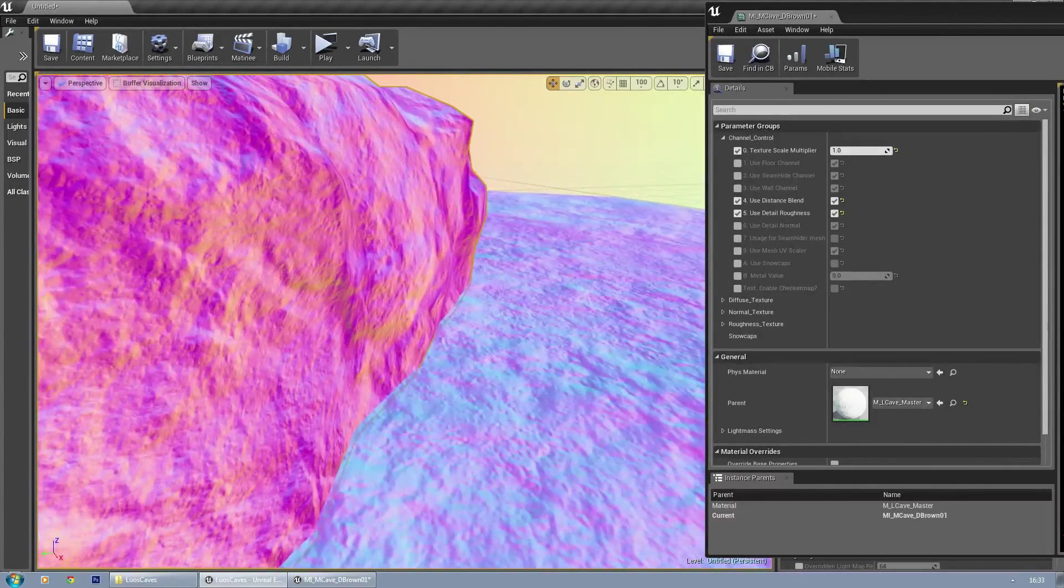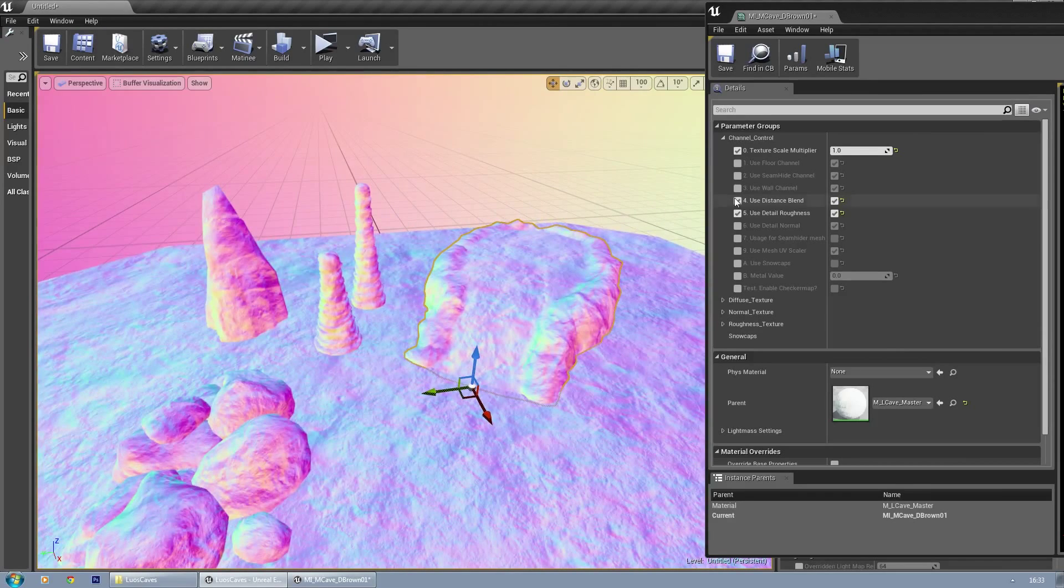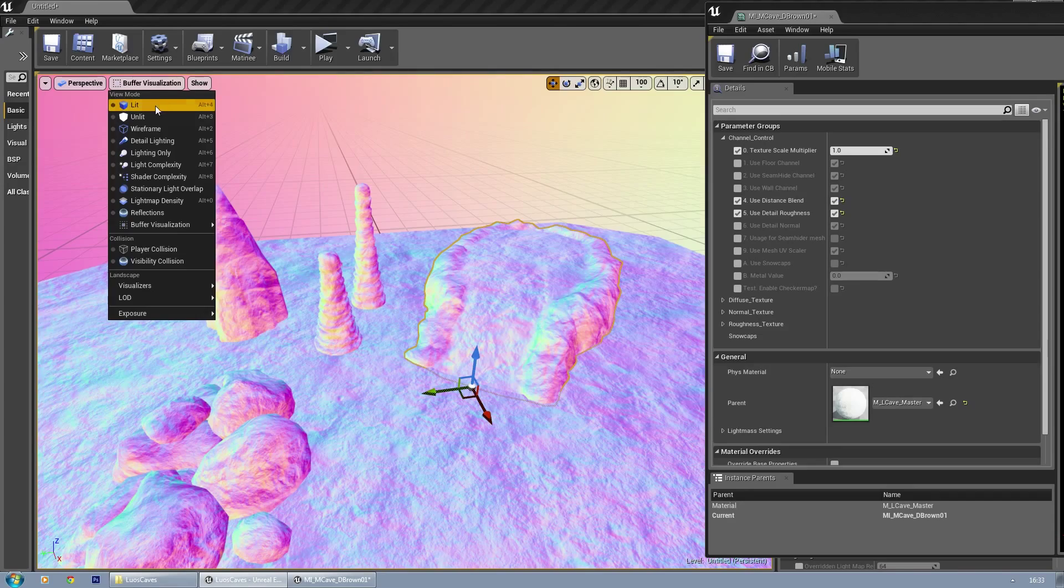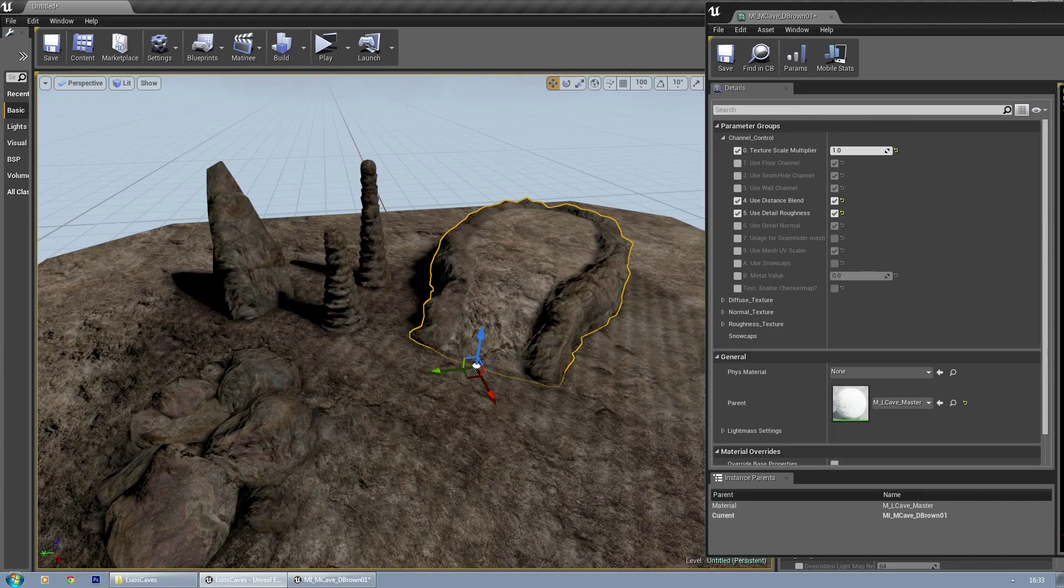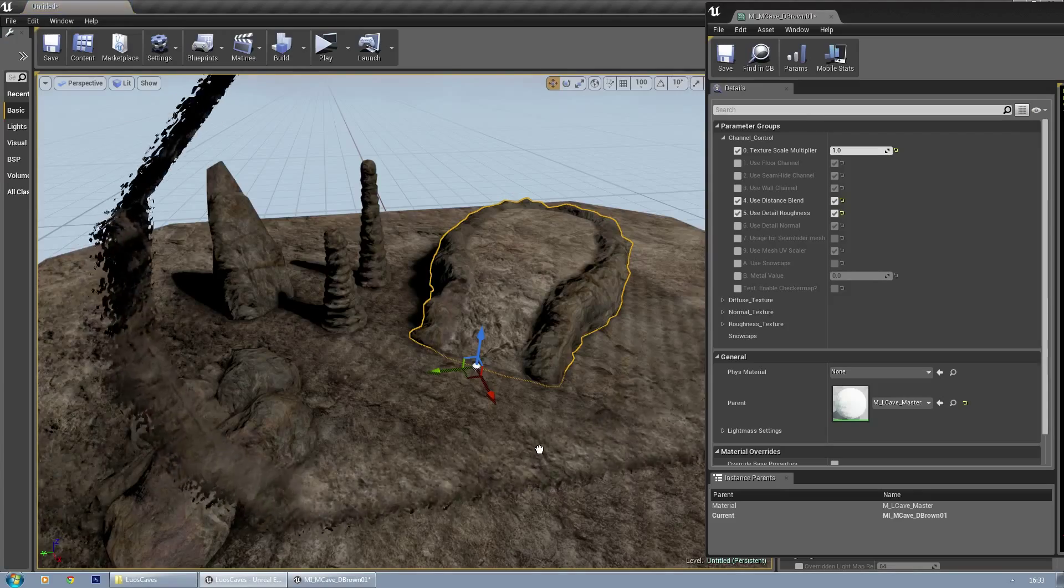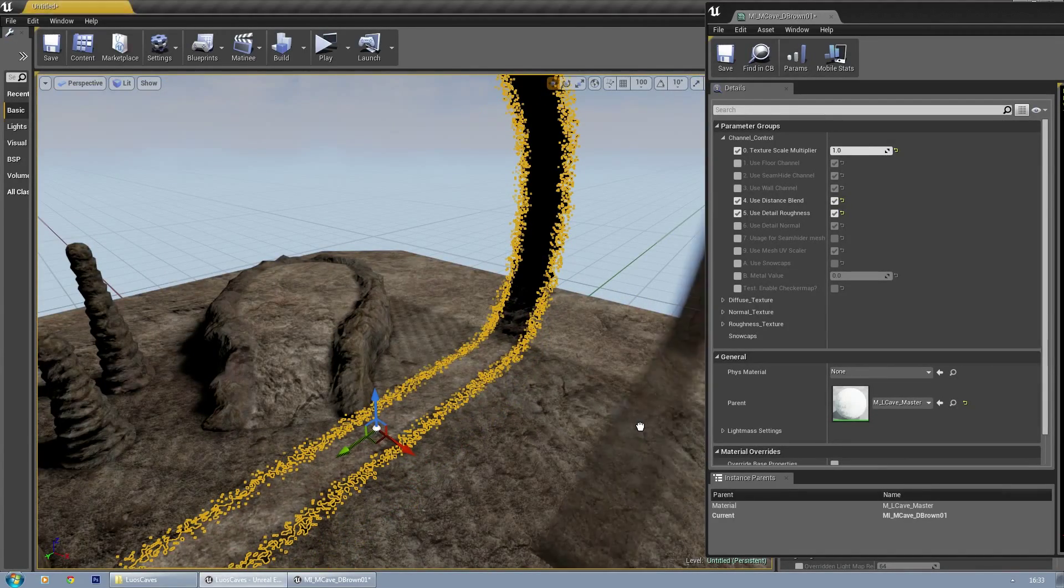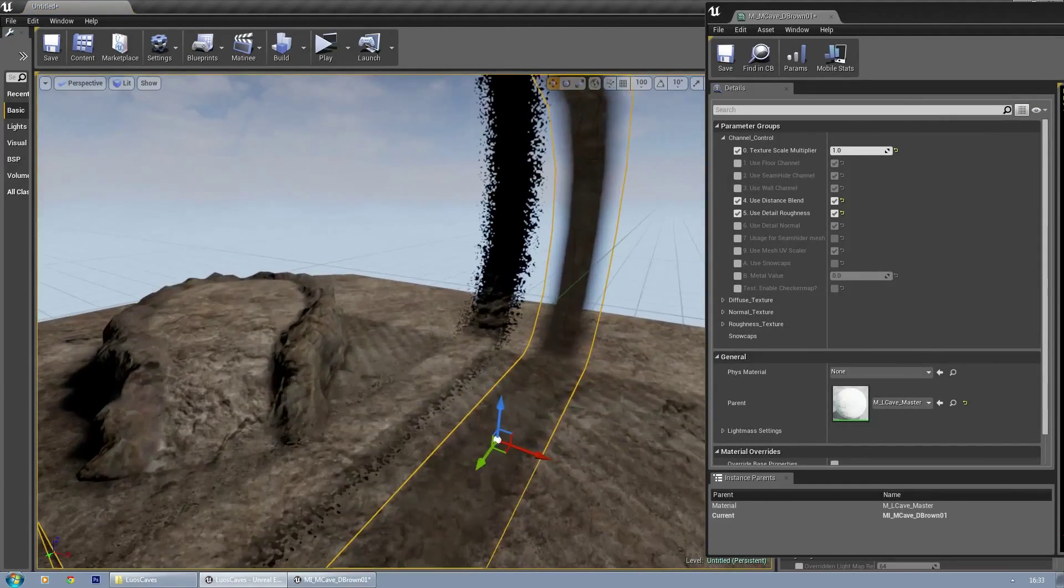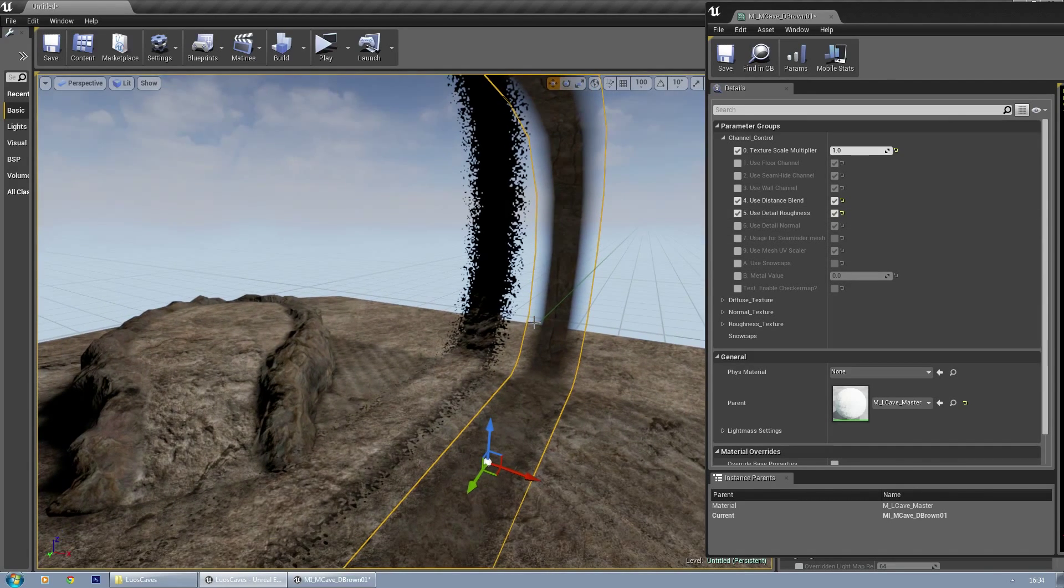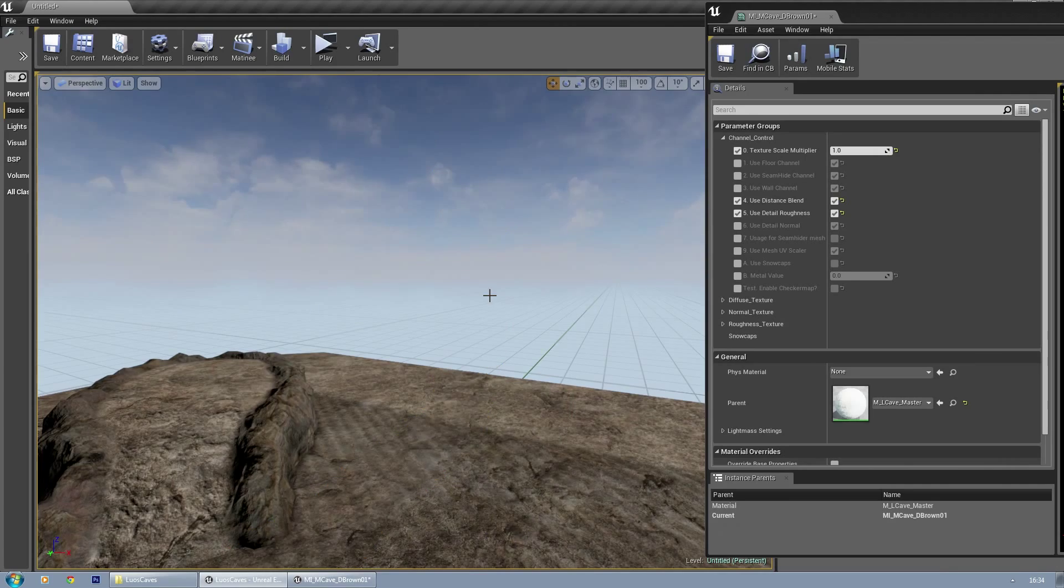Use for seam hider mesh—there are some meshes used for seam hiding, and those will have their own material instance. You just have to enable that. Don't worry, it's already set for you. If you have any questions about it, you can always contact me.